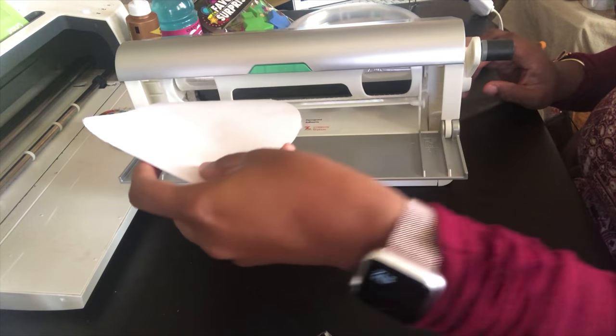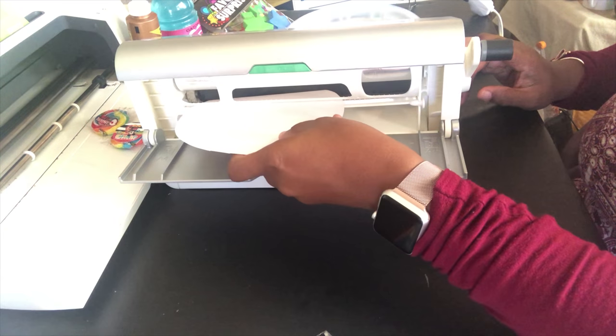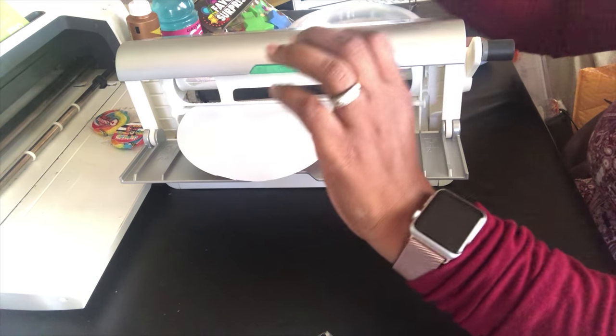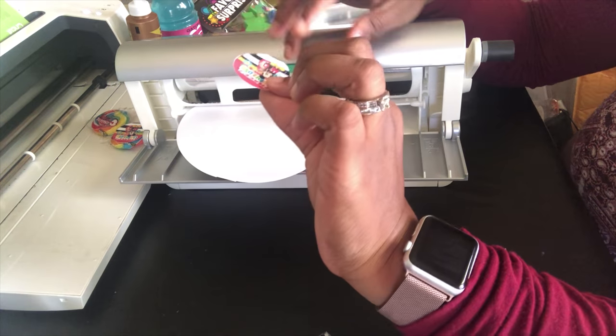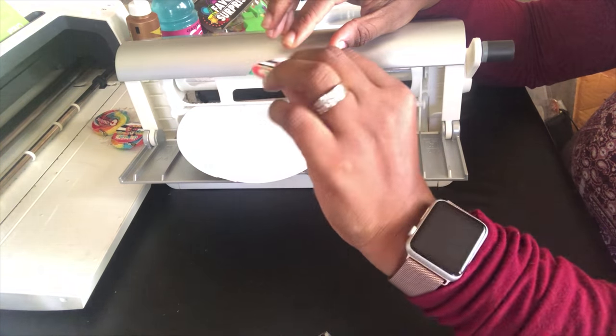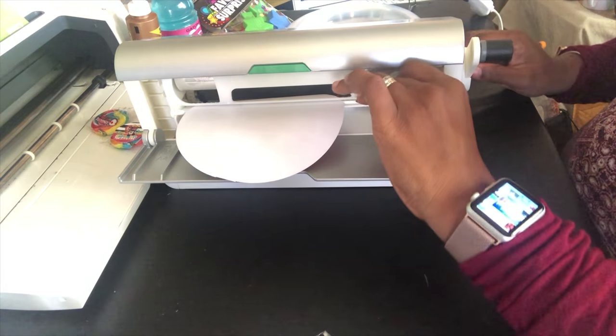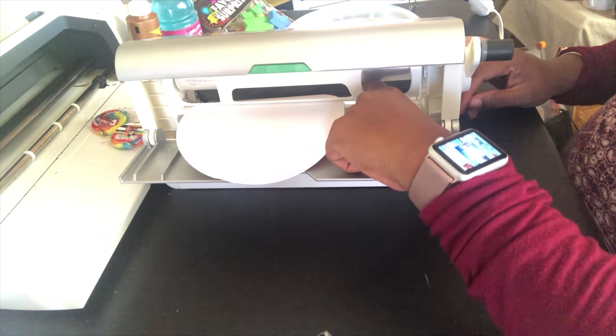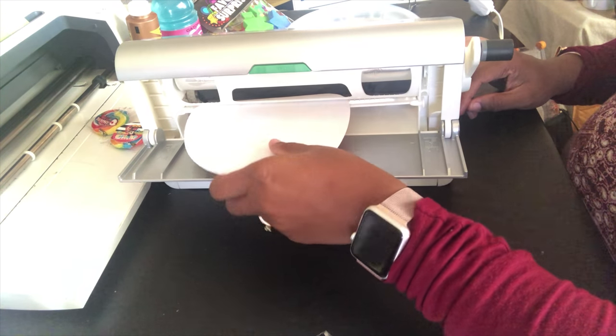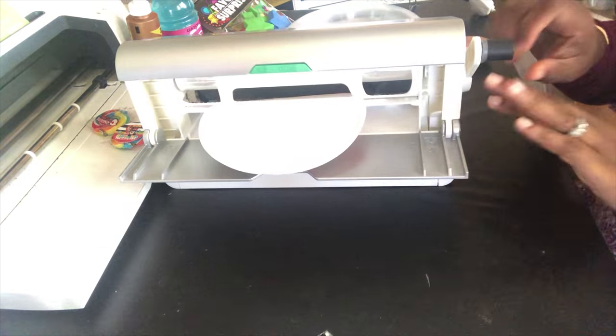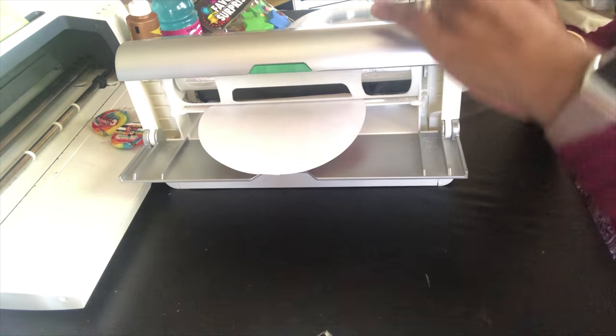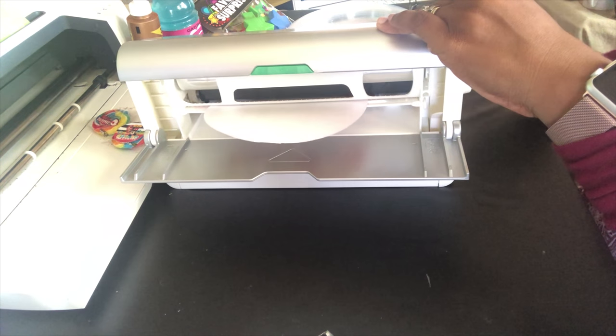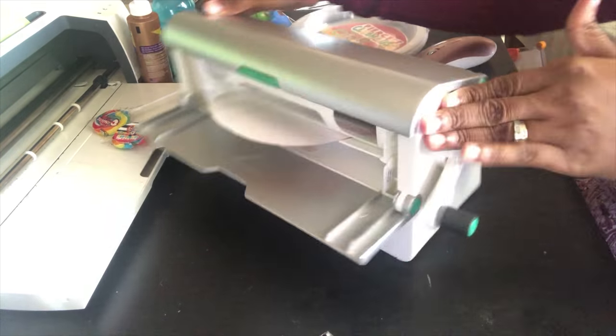The adhesive for this I want to be on the back, so I'm gonna send it through face up. Okay, so once I have that in place, then you just turn.